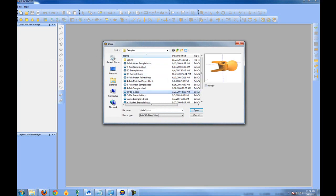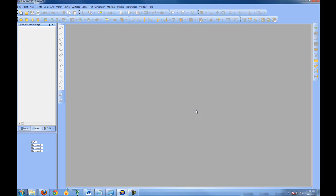For this I'm going to use a 3D part. 2D or 3D, this is going to work about the same. We'll choose Open.